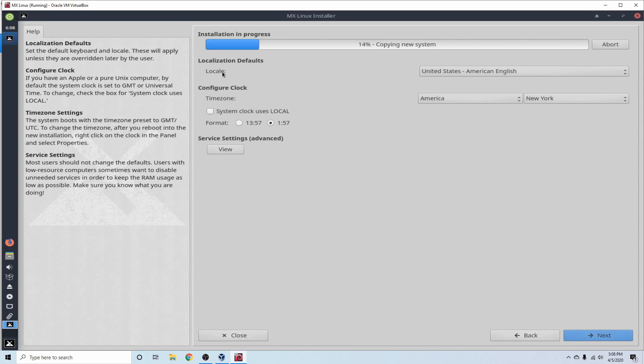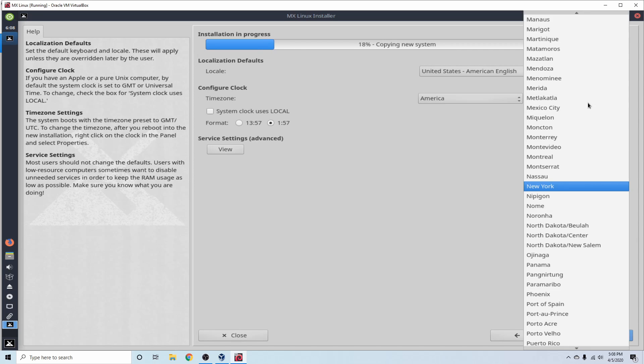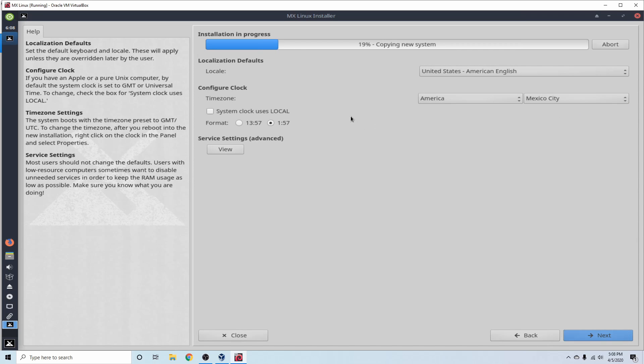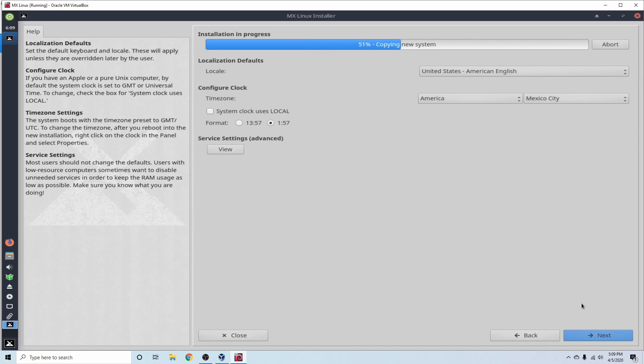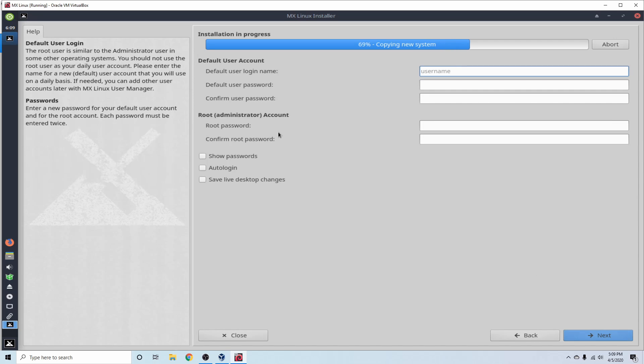Following that, we get to choose our locale. And the United States American English is fine for me. Select whichever one you're part of. And then let's configure the clock. So I'm in America, and I'll be in Mexico City today. And you can change up the format here between military time and the standard time format. Besides that, after you have all that set up, you can go ahead and hit Next.